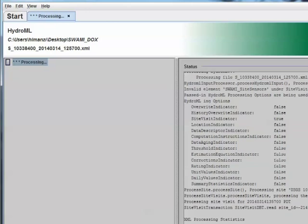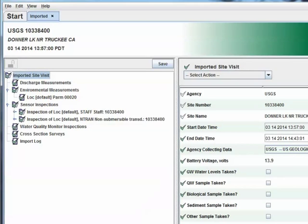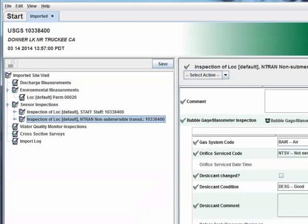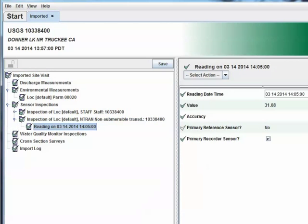When the import is complete, the SiteVisit is initially shown in its own tab in the GUI and can be viewed as desired prior to saving. It must be saved at this point to be stored in the database.